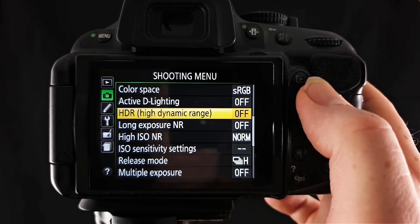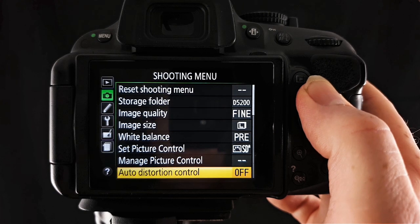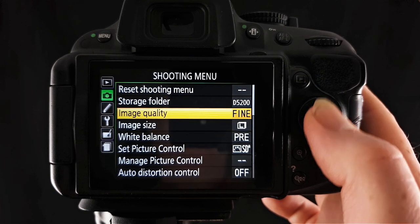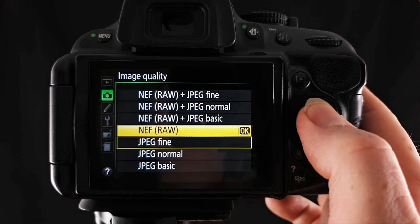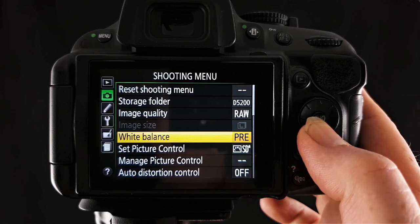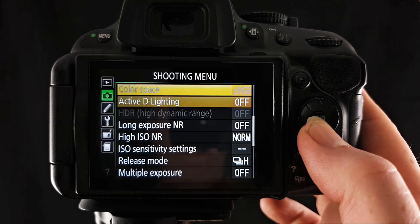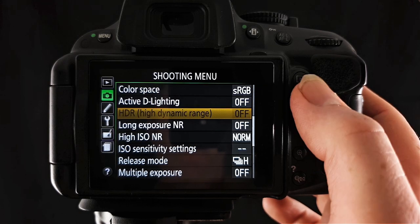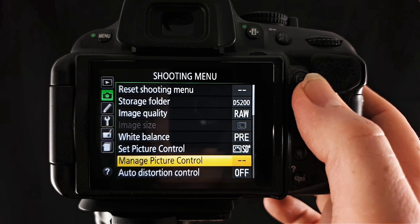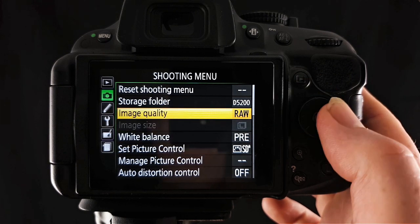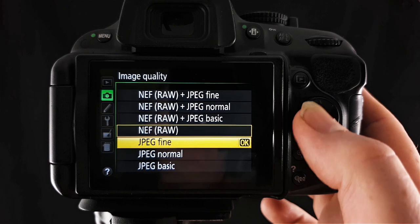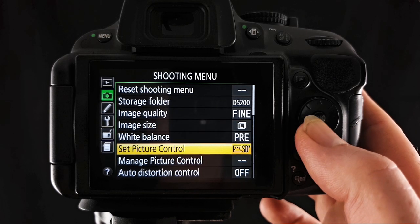Now this will be greyed out if you have raw selected up here. We'll select raw in the image quality options there and if I scroll back down you can see high dynamic range is greyed out. So it's not available when you're shooting raw. So you need to have some sort of JPEG selected there.